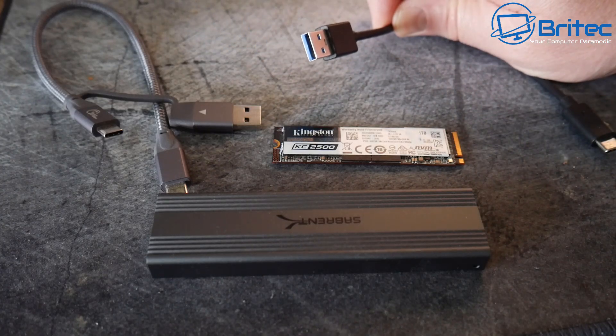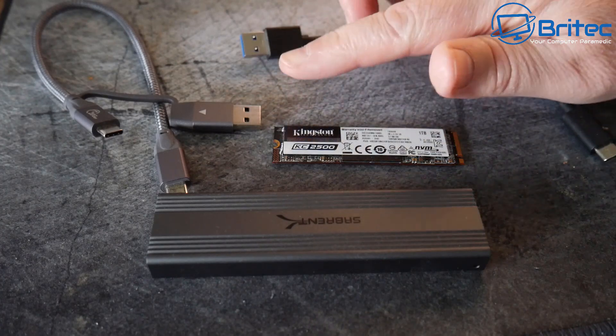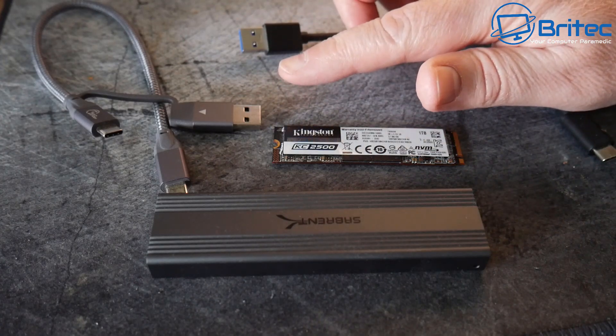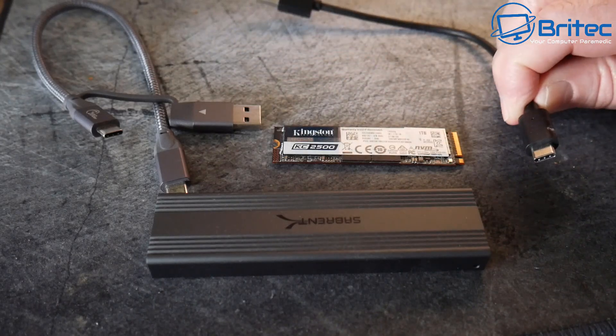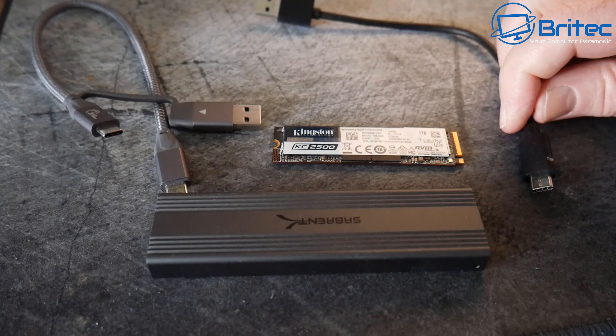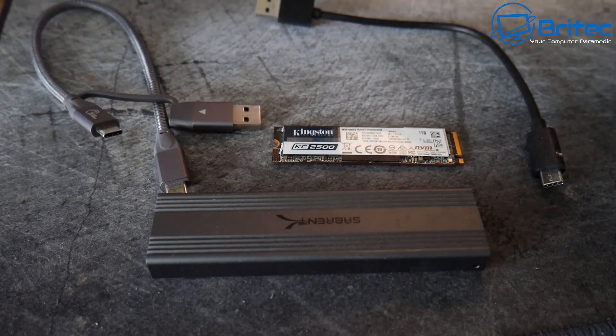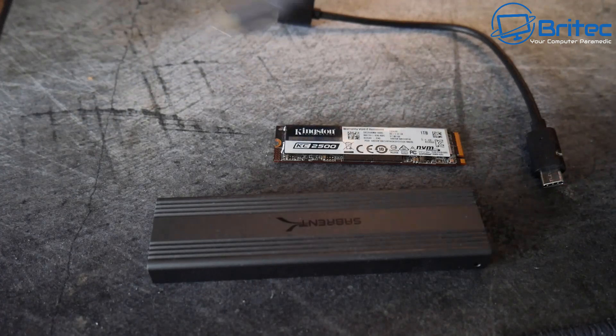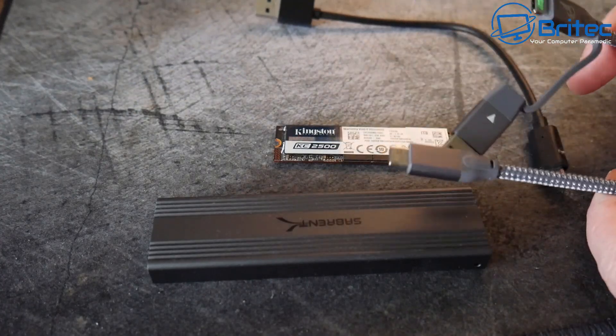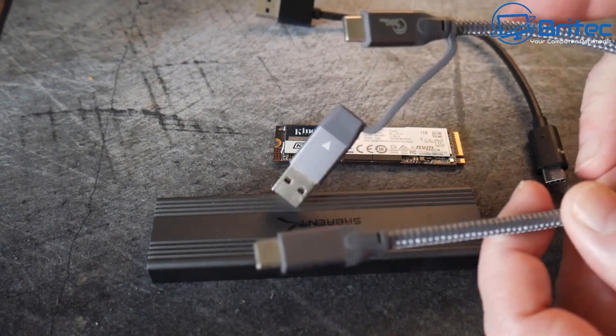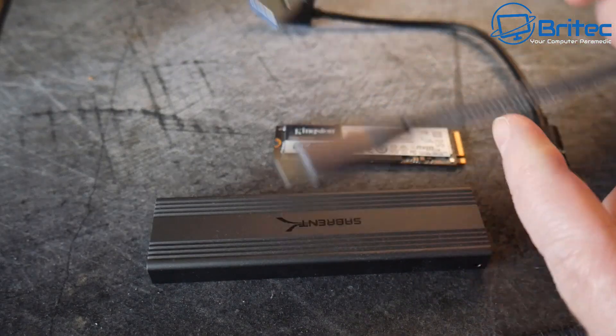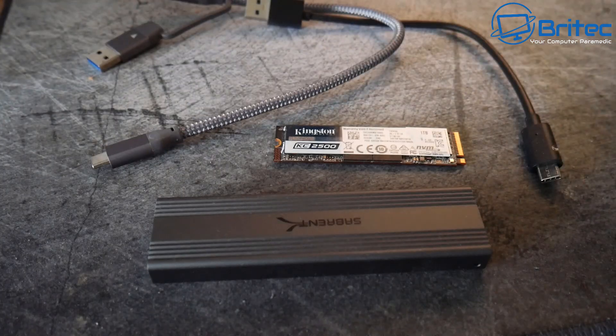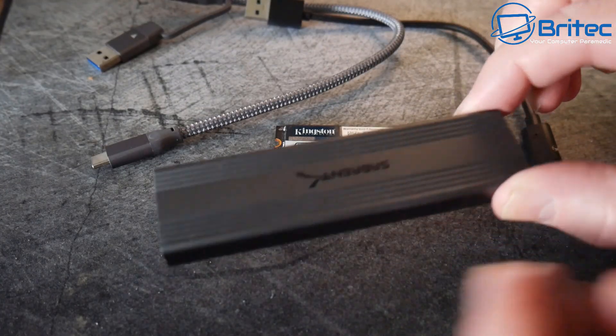So you've got a cable here, Type C connector going to a Type A USB connection, or you can use a Type C to Type C depending on whether your computer supports a Type C connection. Either way, you can use either of these cables. I'll use this one right here for this video. You can see this one is a Type C to Type C and even has a little handy adapter on here to turn it into a USB Type A connection.